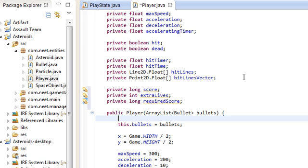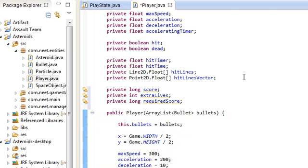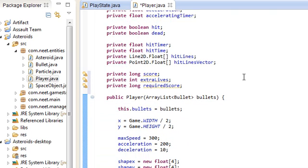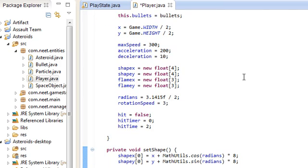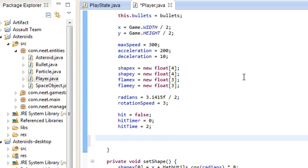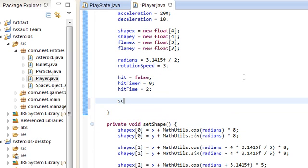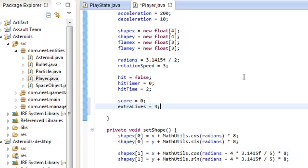Extra lives is the amount of lives that we have. We're going to use that later. And required score for the score that you need in order to gain an extra life. In the original game, you needed 10,000 points for an extra life. So once you get to 10,000, 20,000, 30,000, etc., you get an extra life. So let's set those up in the constructor here. Just set the score to zero and extra lives. I think you started off with three. I'm not really sure. And the required score is going to be 10,000.